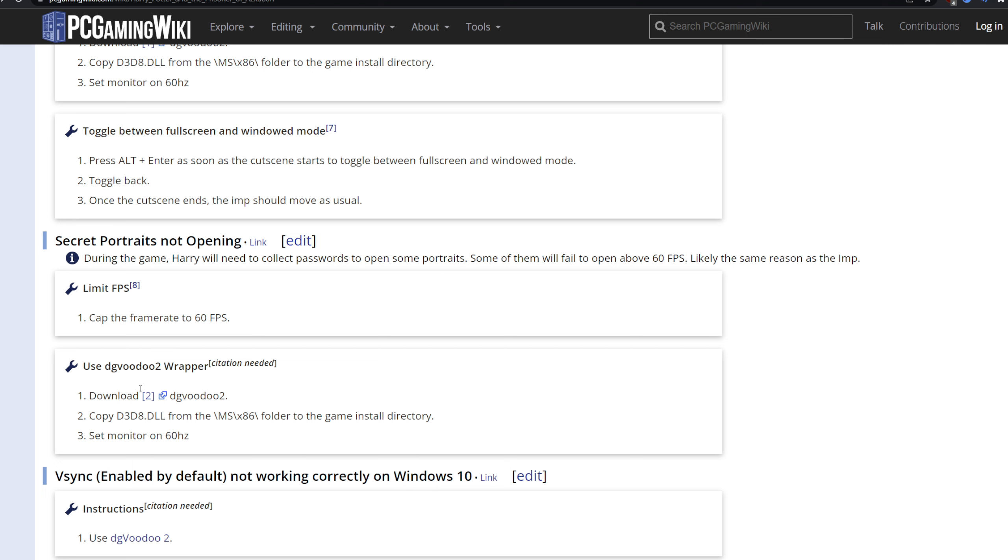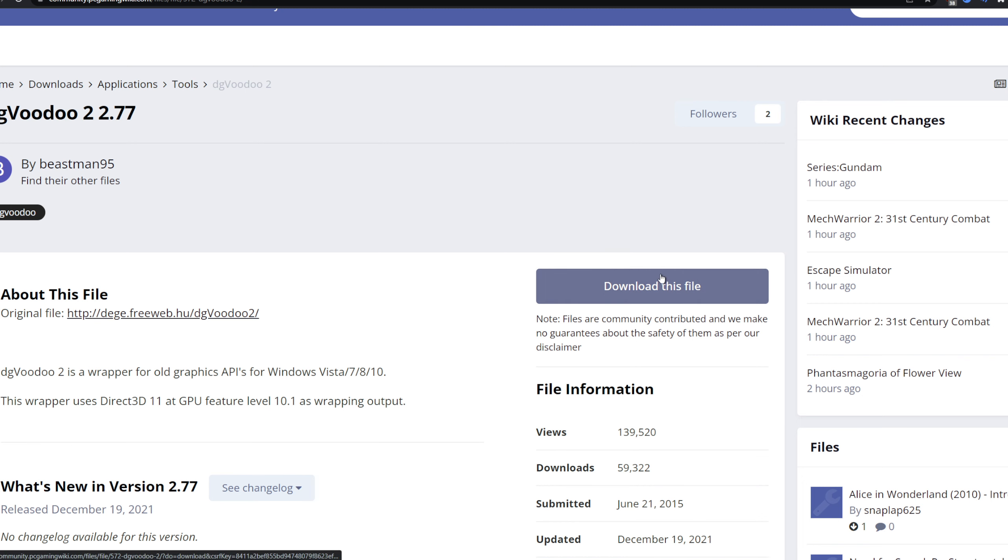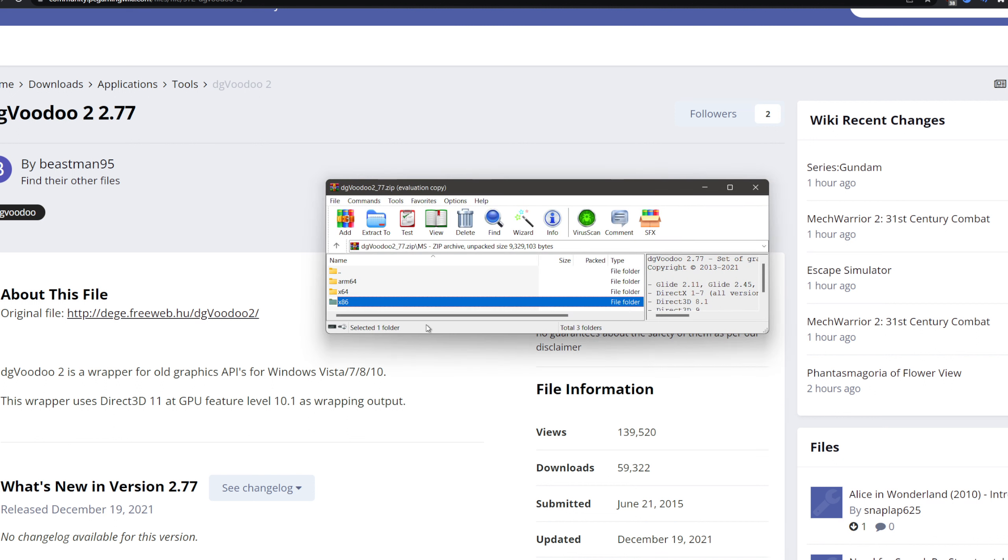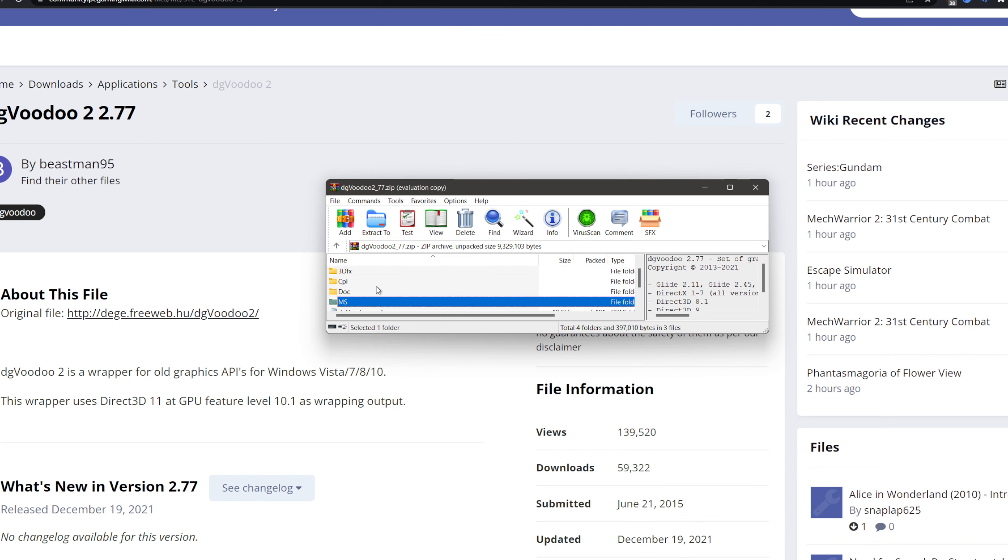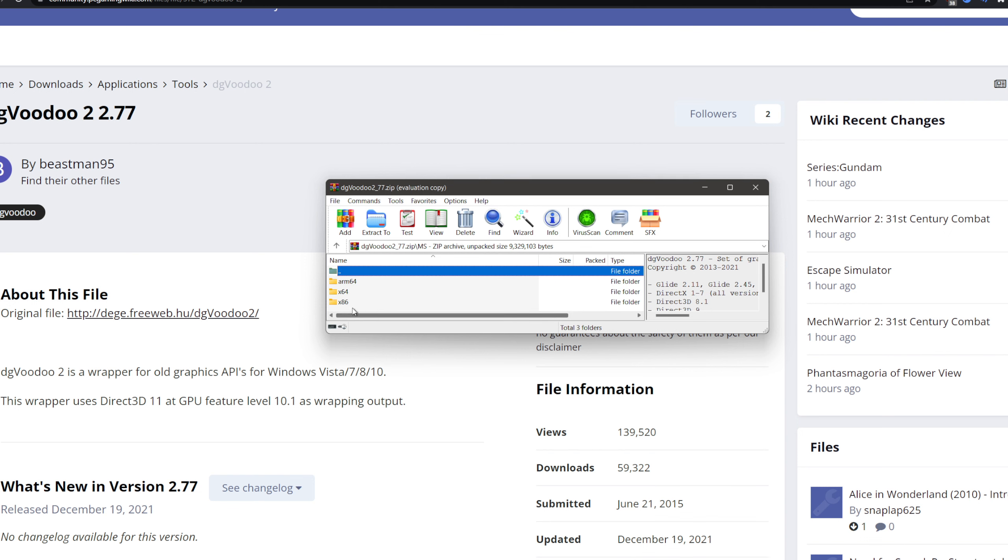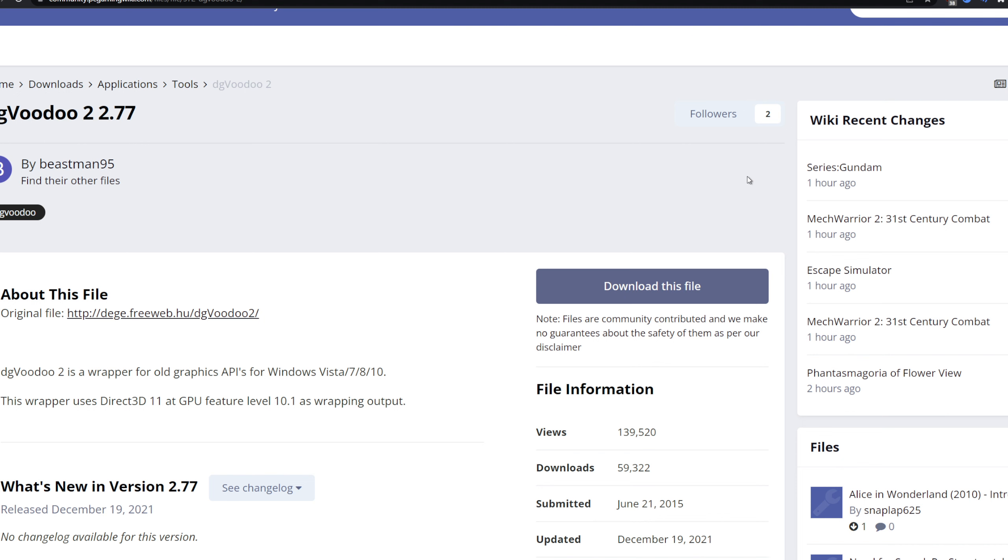Now the link here doesn't work, but there is - you just Google it and it's actually on their site. You download this, the 277 version. You download the file. Once the file is downloaded, you open it. And what you want to get from this zip file: you go to ms, x86, and you get this file. You take this file, you put it in your game folder. And you will no longer have issues with the frozen imp or portraits not opening.